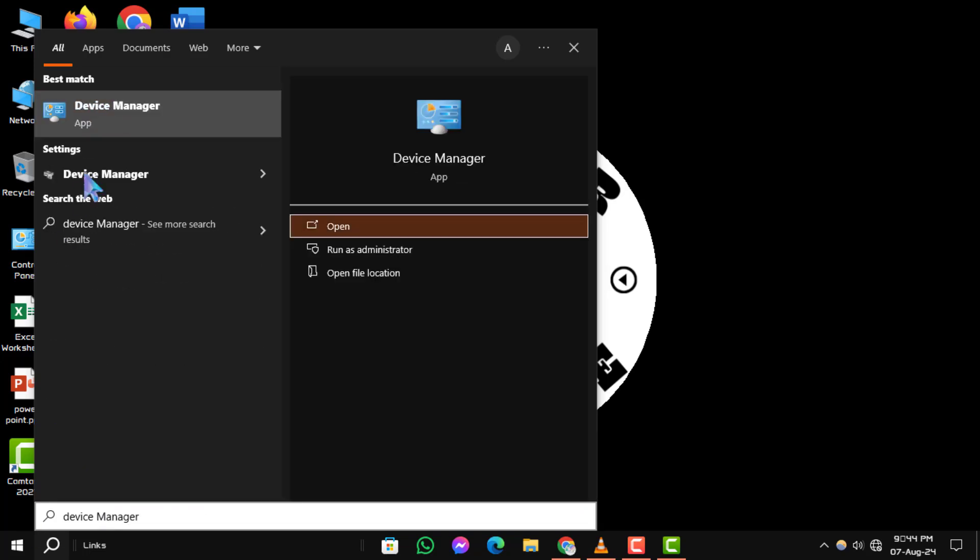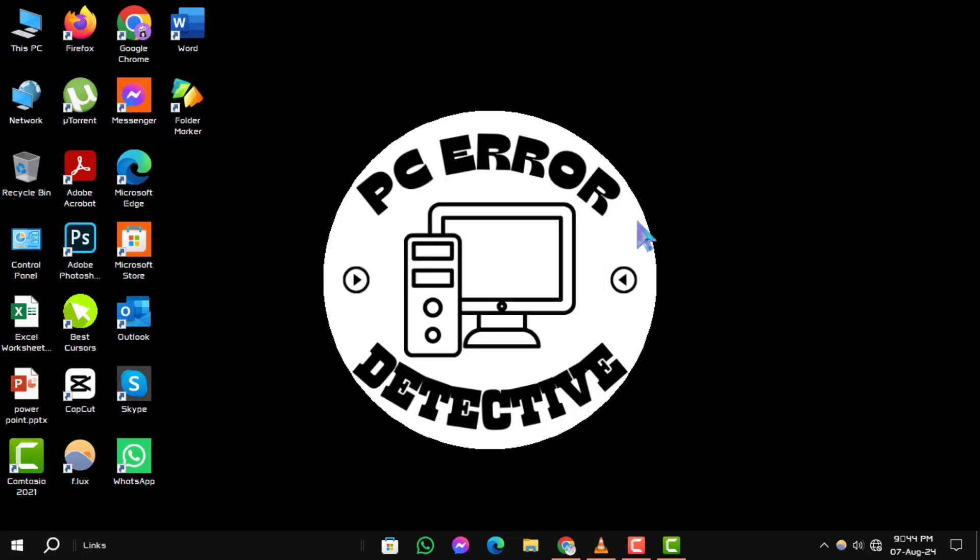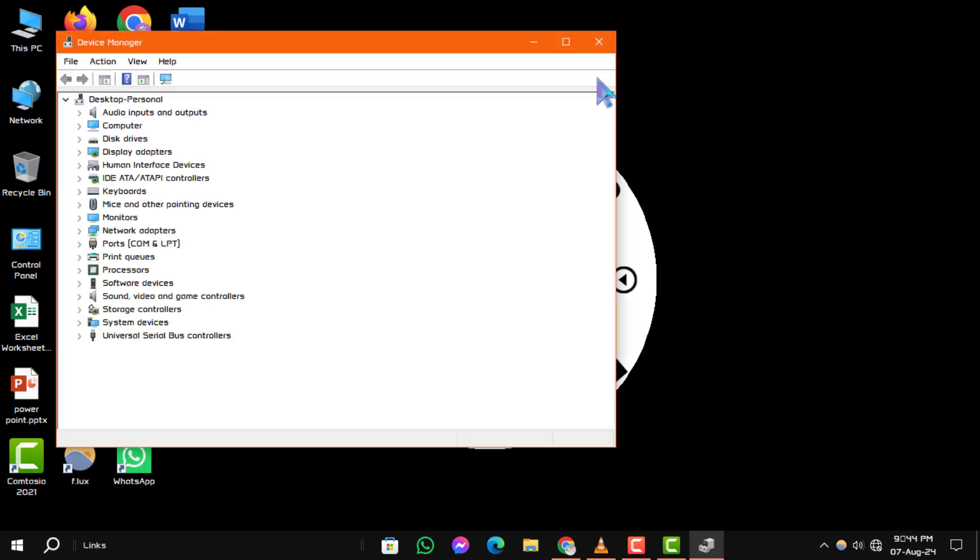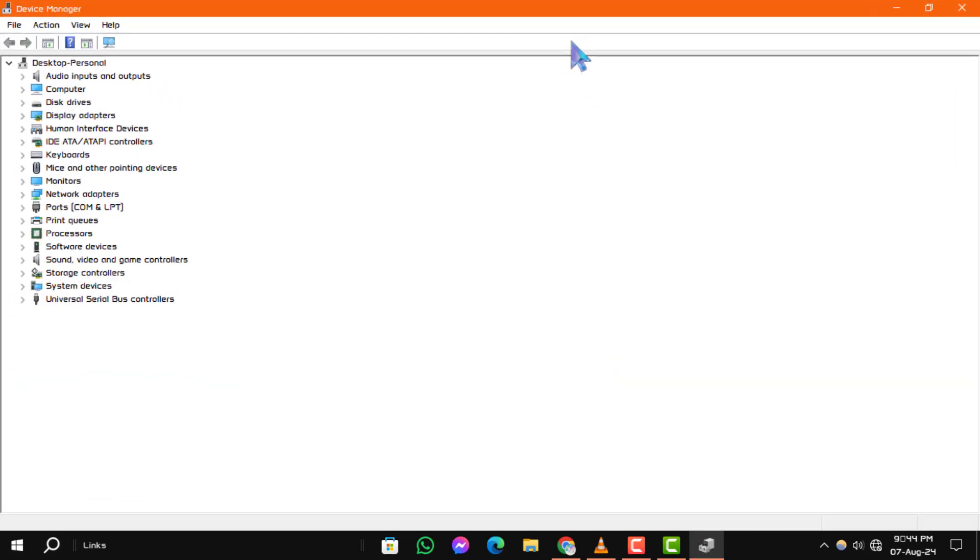Step 2: In the Device Manager window, find the section labeled Sound, video and game controllers. Click the arrow next to it to expand the list.